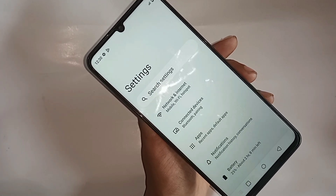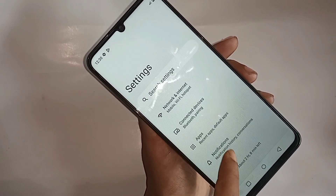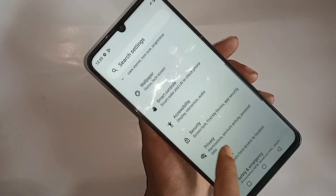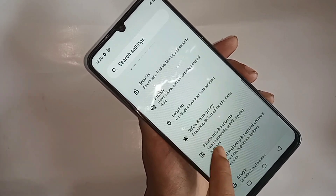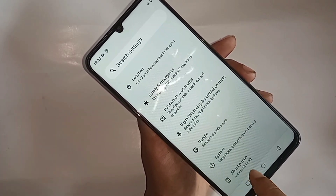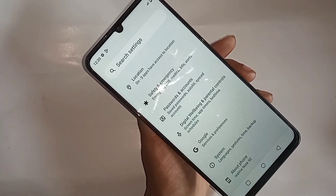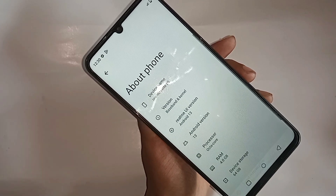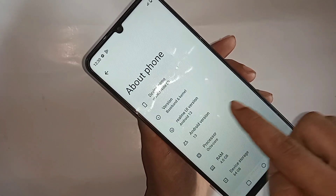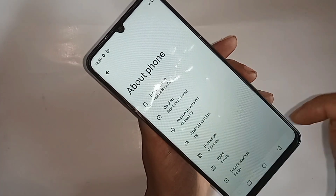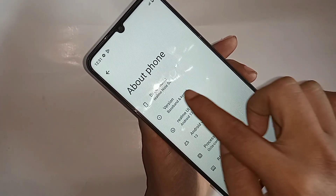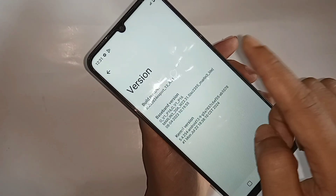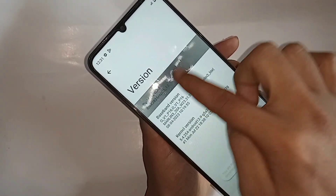When you find About Phone, go into it and it will be represented with many options. You can see options like Android version and baseband version. You just click on Build Number — click on it four times — and your phone's developer option will be enabled.